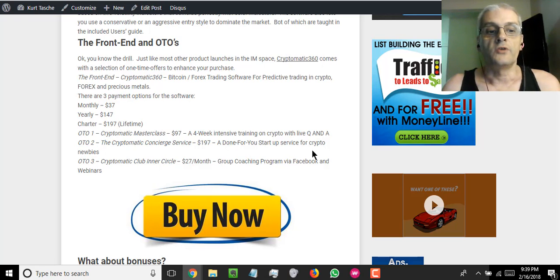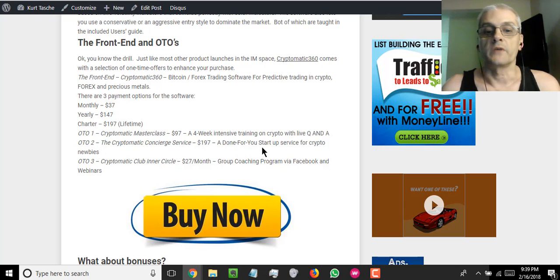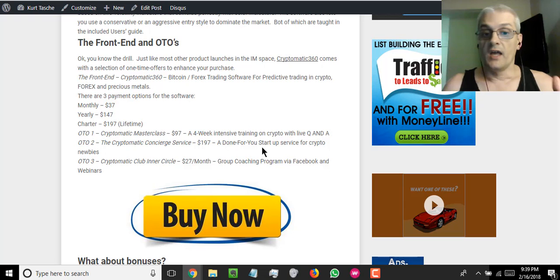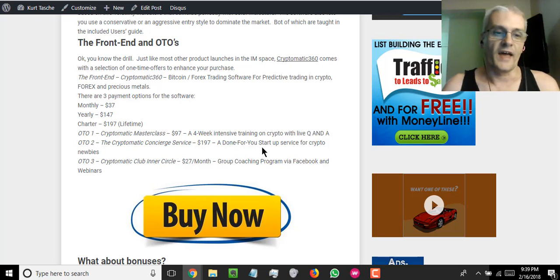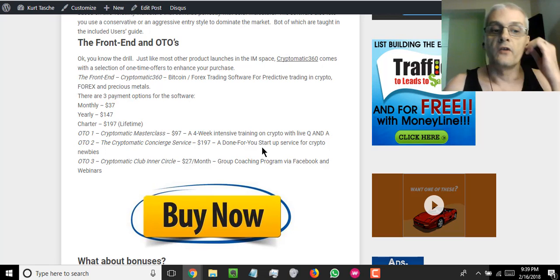OTO2 is going to be the Cryptomatic Concierge Service, which is a done-for-you startup service for crypto newbies. So if you're totally new to crypto or even if you're experienced, this is a done-for-you service that they're going to provide. You get more detail on that as you go through the sales process.